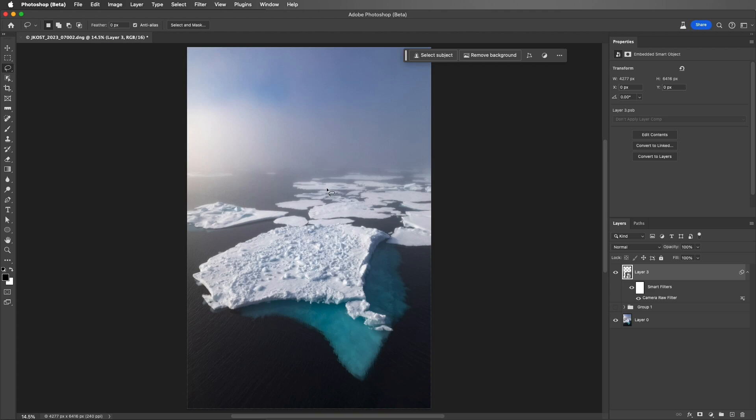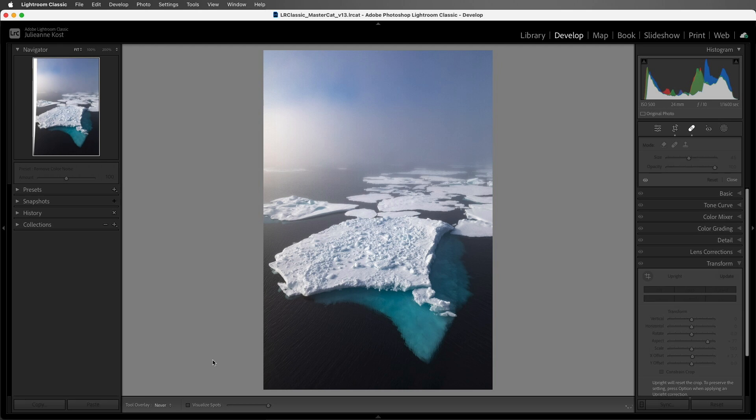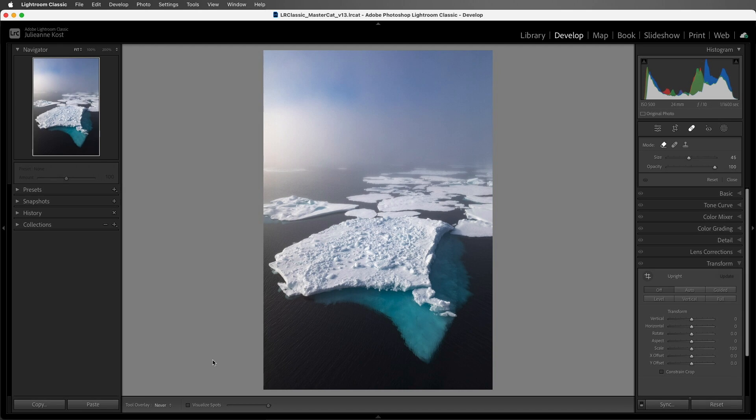Let's zoom out, and I'll do a quick Command S in order to save this. And then we can return to Lightroom, and toggle between the original image and the retouched image in Photoshop.